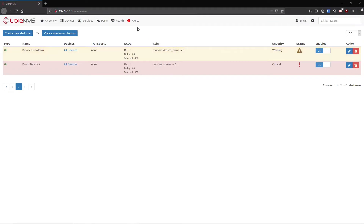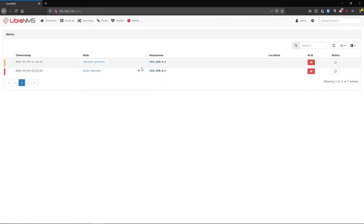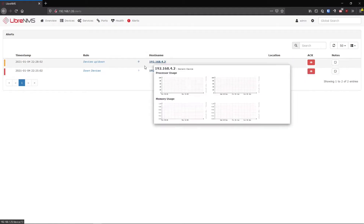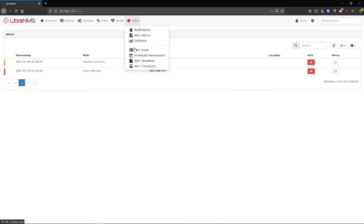Now we have the macro device down rule, and you can see we're actually alerting on the same device twice from two different rules. A device can be part of multiple alerts - more often than not you'll have different ports on a device, especially switches, where you want to alert on some ports differently than others. Just know that a device is not bound to a single alert; LibreNMS will try to match every single alert rule you have.